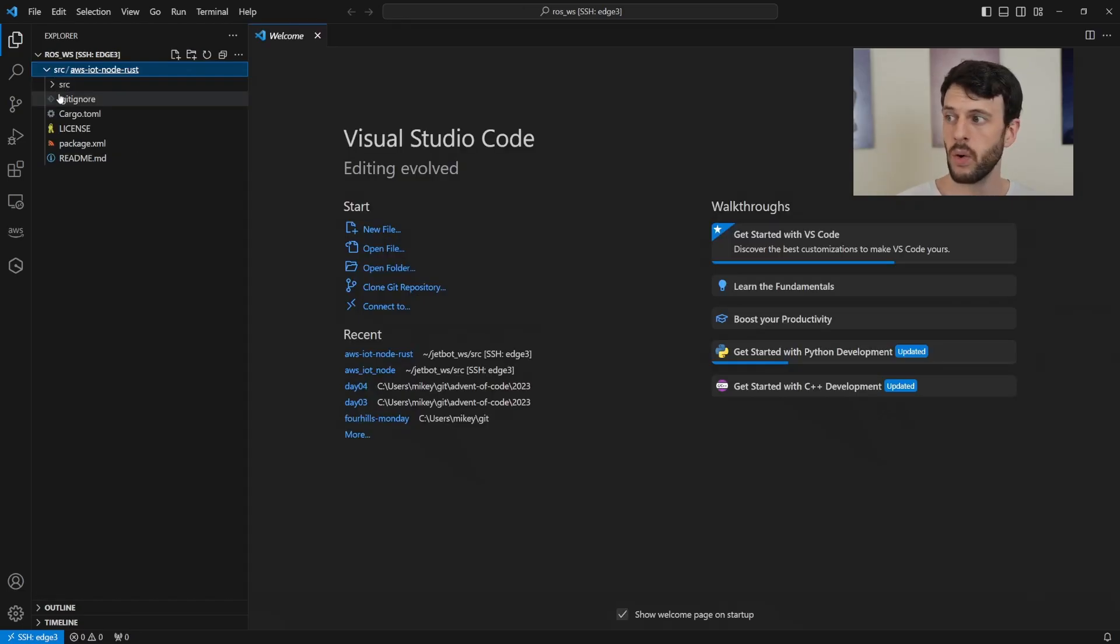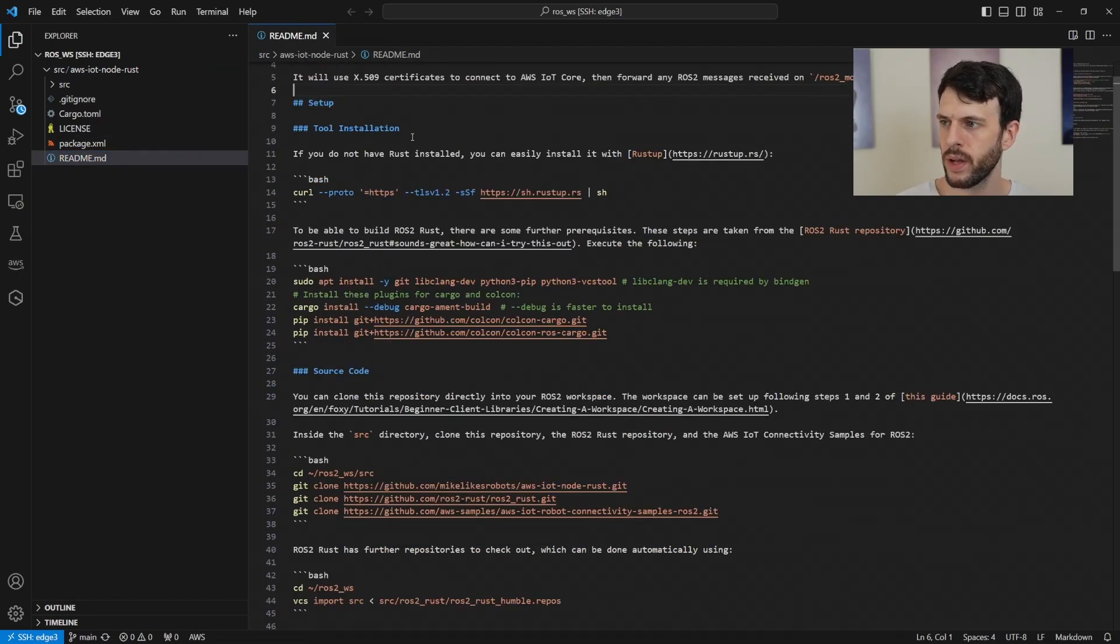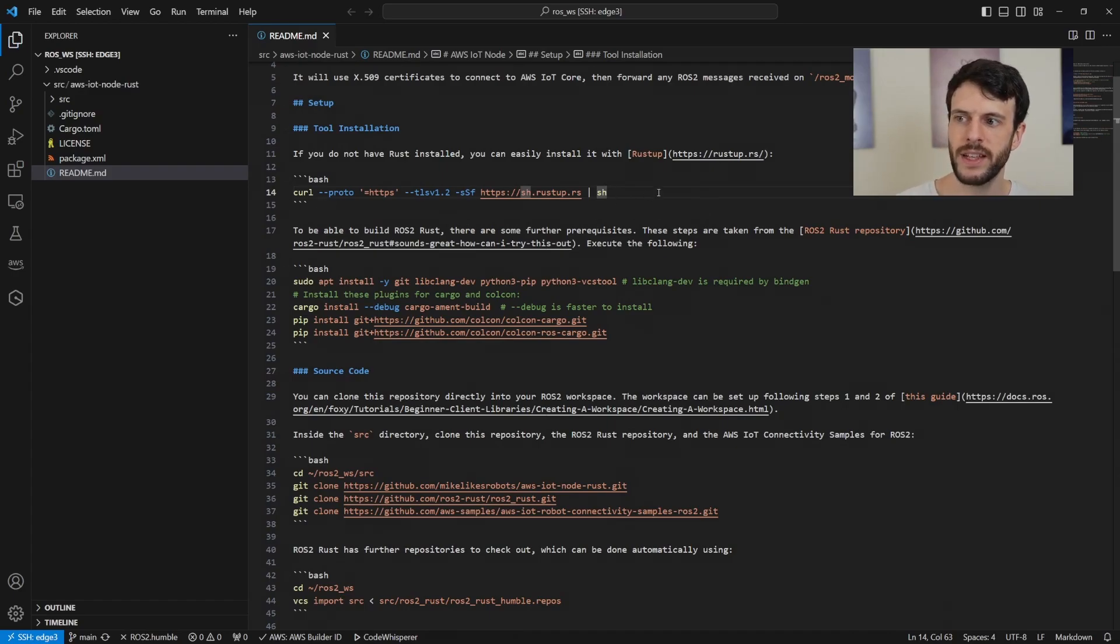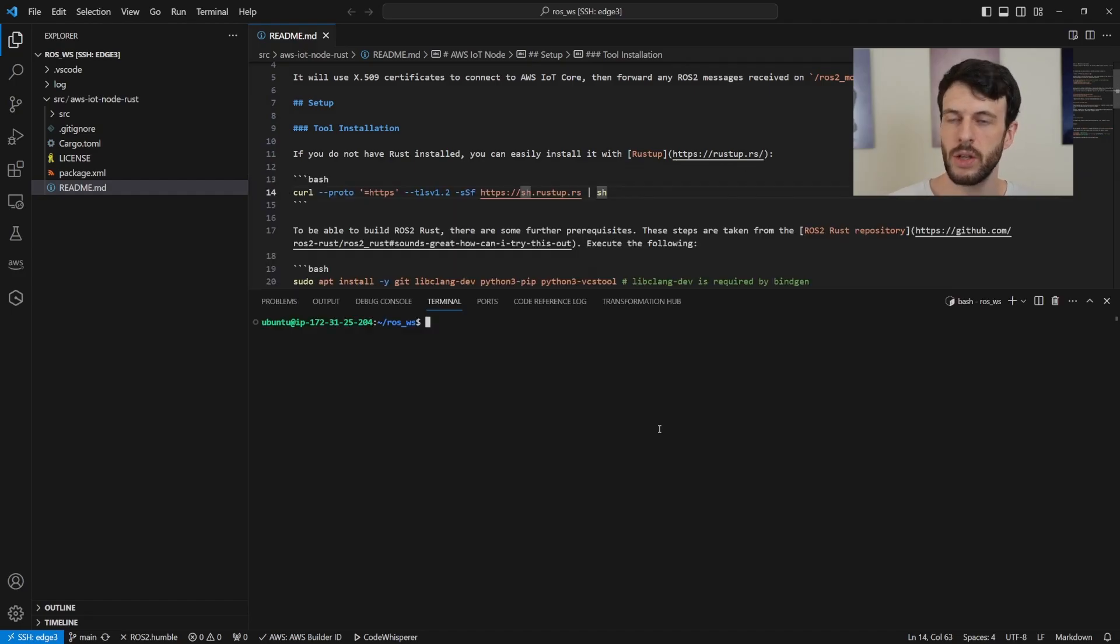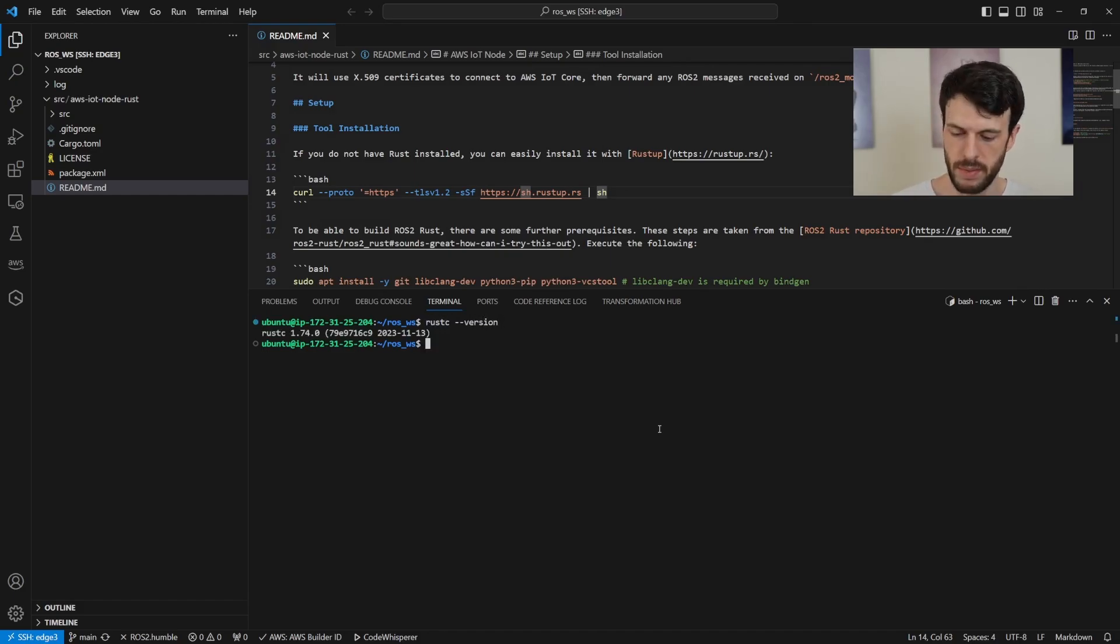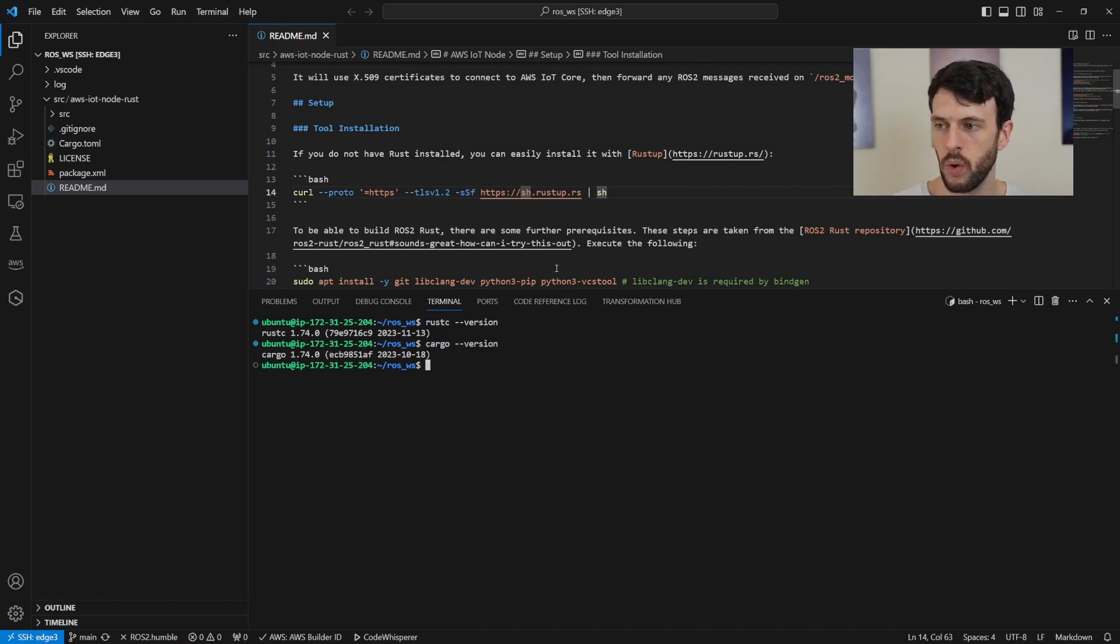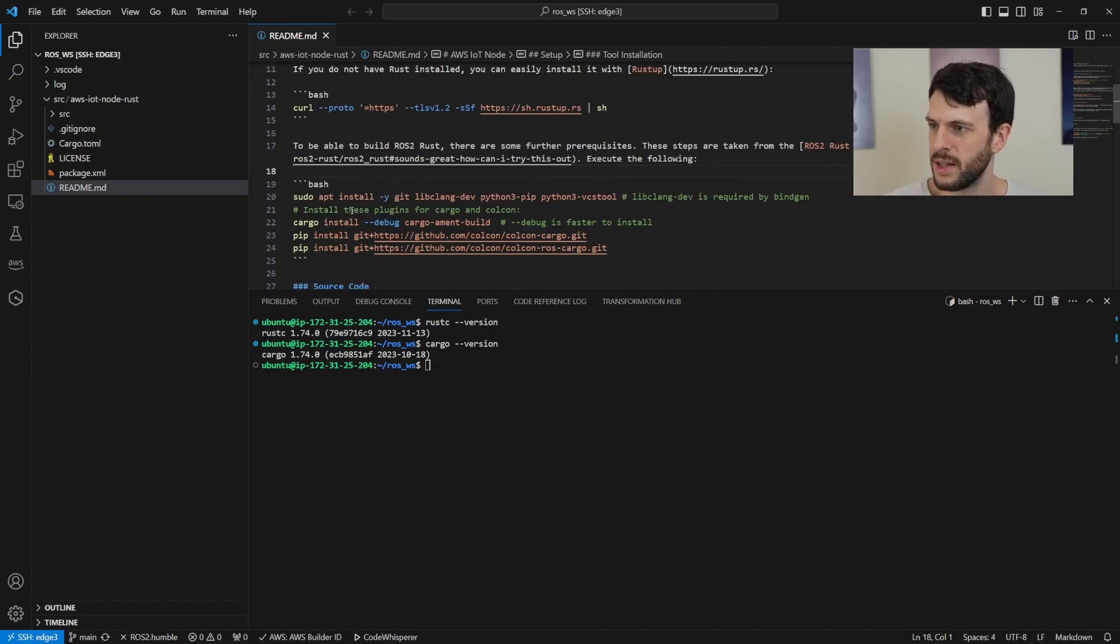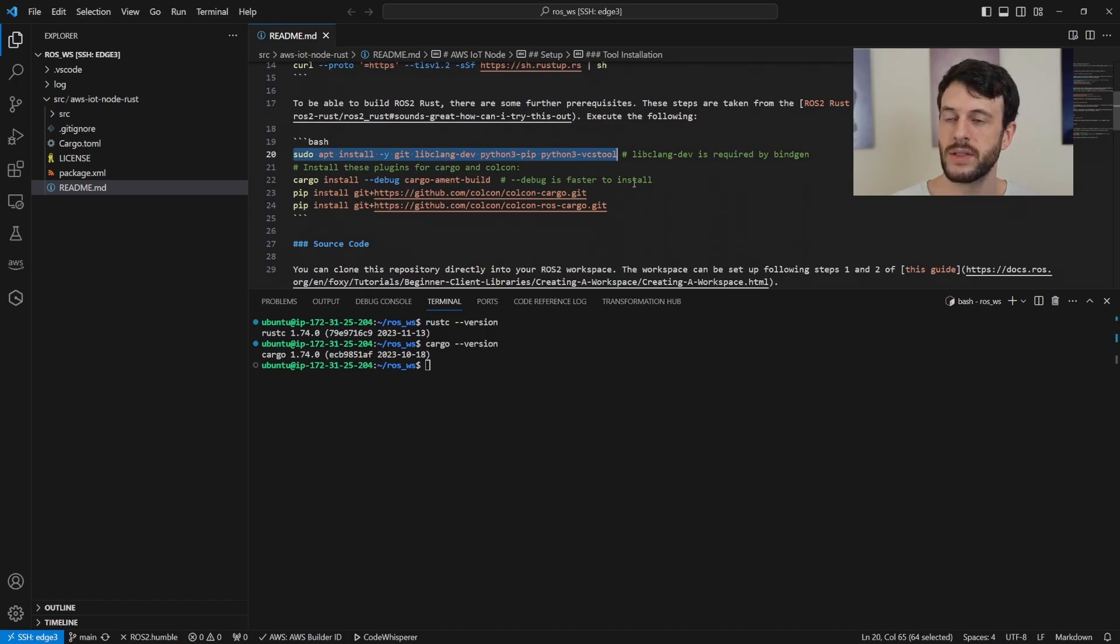Now, all of our instructions will be inside the node's readme. So first, we need to make sure that Rust is installed, which you can do by copying this line. It pulls an installation script from the internet and runs it on the machine, and you can use the default options. Mine already has it because I can use rustc version and it comes up with something. And I can do cargo version, which is Rust's package manager, or the default package manager. You're not forced to use it, but it's so good that I've never seen anyone use anything else.